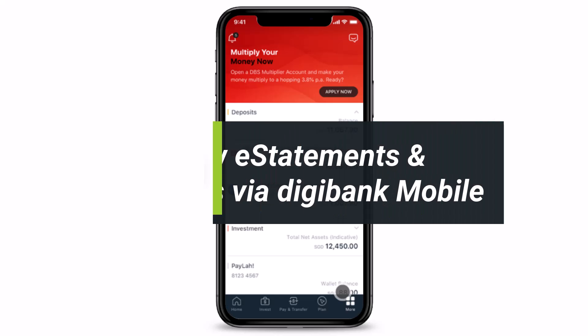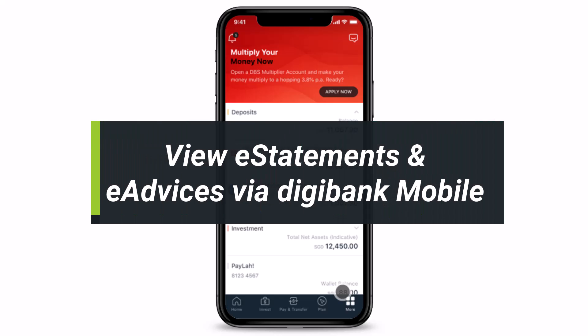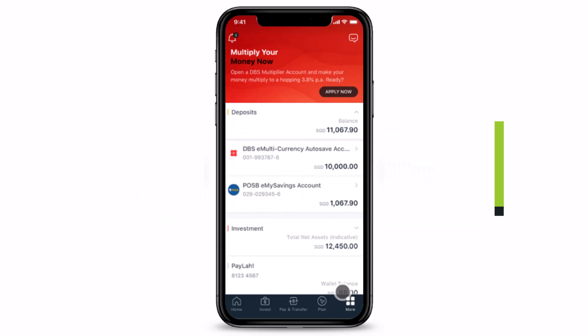How to view your e-statements and e-advices via DigiBank Mobile. Hi everyone, welcome back to our channel. I am Bimo from How to Geek, and in this short video I'll show you how you can view your e-statements as well as your e-advices via your DigiBank Mobile. Before we get started, if you are new to our channel make sure to leave a like and hit the subscribe button. Without any further ado, let's get started.